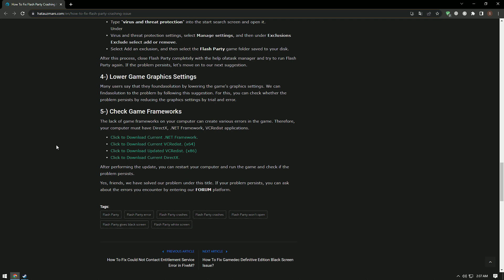The lack of game frameworks on your computer can create various errors. Your computer must have DirectX, .NET Framework, and VC Redist applications installed. Download the framework libraries by accessing the links in the description and perform the installation process. After installation is complete, restart your computer and check if the problem persists.